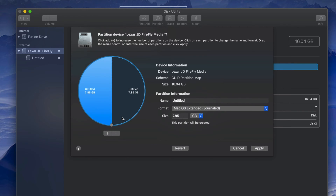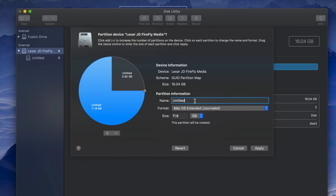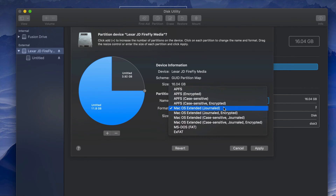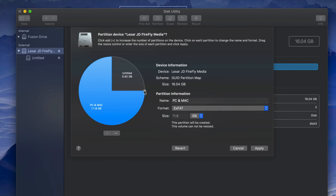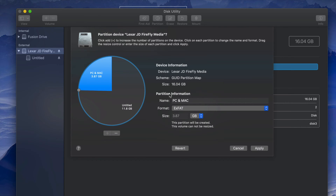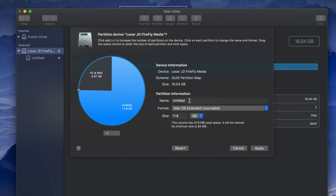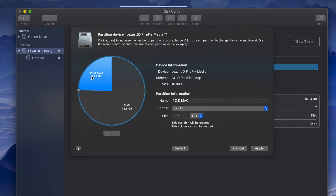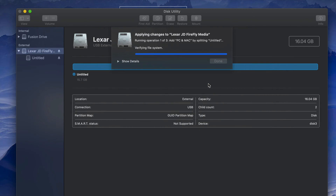Click the plus sign to divide the USB stick into two partitions. Drag the divider to set the size. Name the first partition 'PC and Mac' and set it to ExFAT so it's compatible with both. Name the second partition 'Mac' and keep it as Journaled, so documents there will only be readable by a Mac.